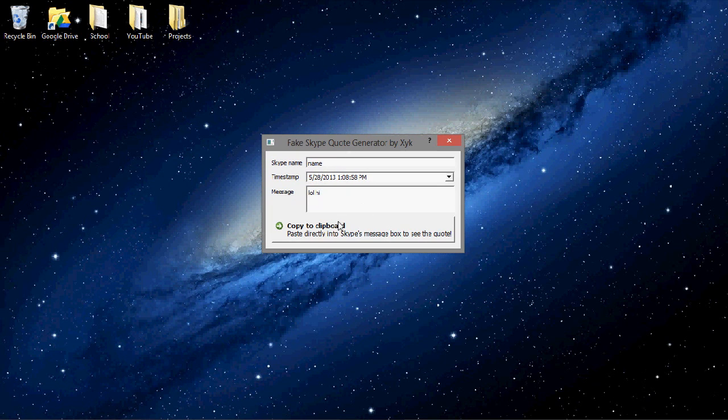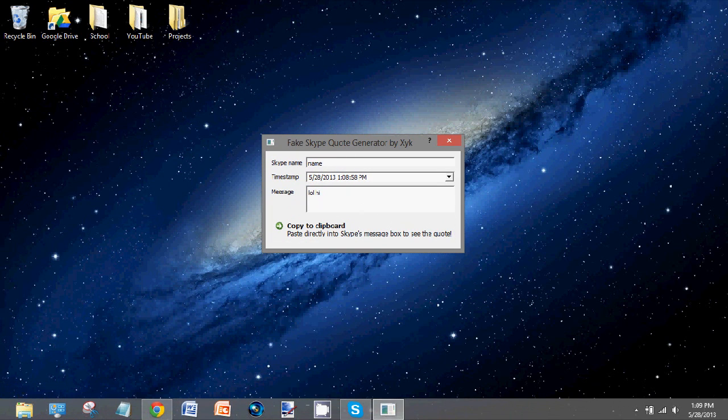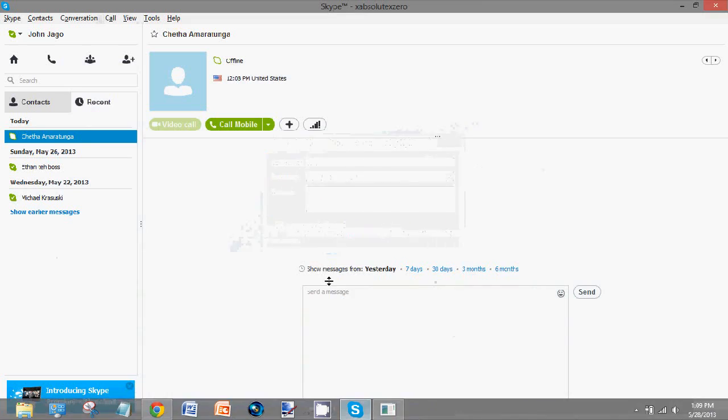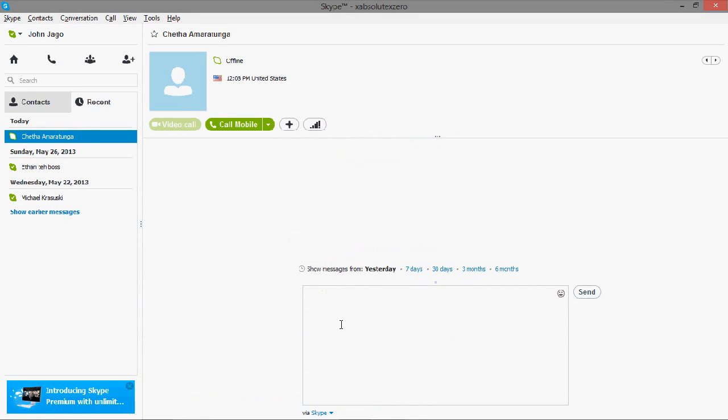Now, then you copy to the clipboard. And if we go into Skype, you'll notice if you paste it into Skype, you'll see it has the quote thing.